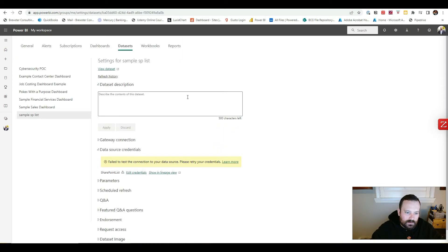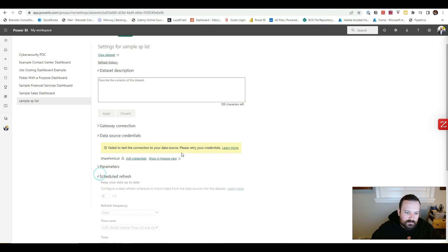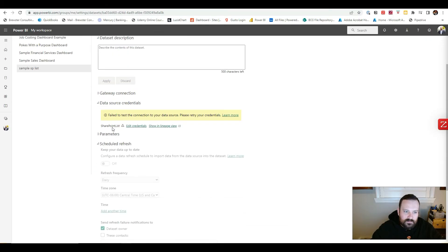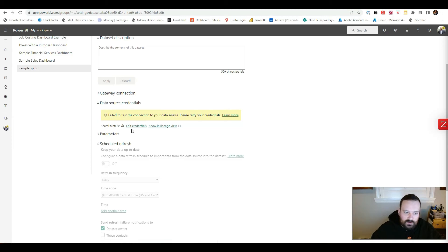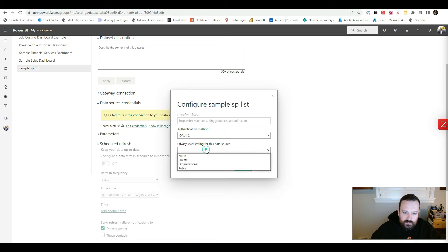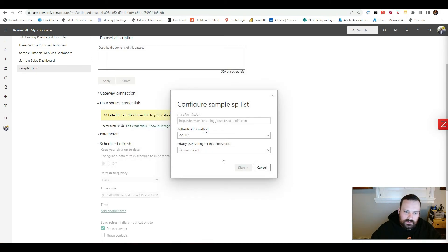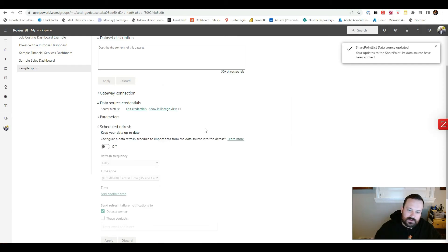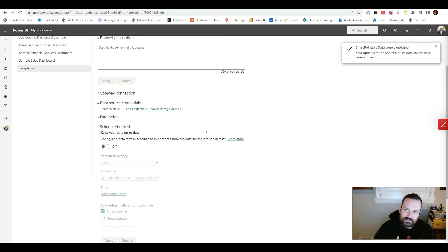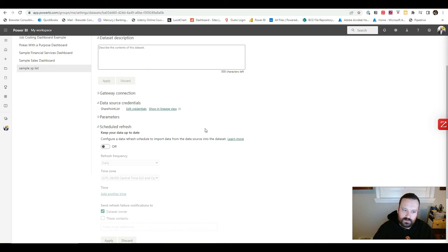Click on Datasets and Dataflows. From here, you want to hit the Scheduled Refresh button. It's not going to let you have that option right away because it'll give you an error: "We can't test your data source because we don't have your credentials." Just like you had to put your credentials in when you initially hooked up to the SharePoint list, you've got to do credentials here too. So go to Edit Credentials, choose OAuth 2, select Organizational, and sign in. It'll pull up your Microsoft account — hit your account and it'll validate that you have access to the SharePoint you're pulling from.